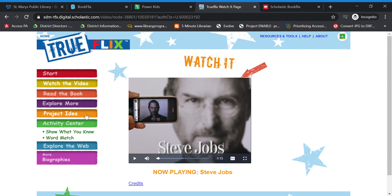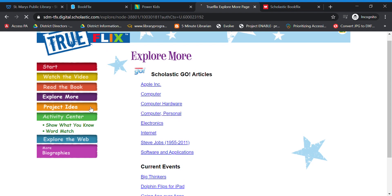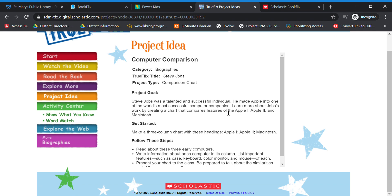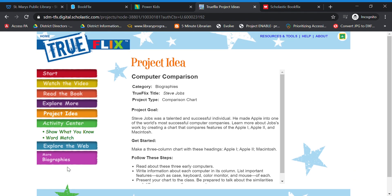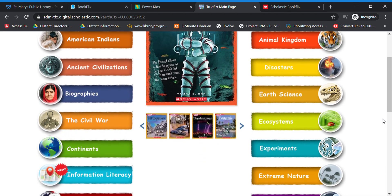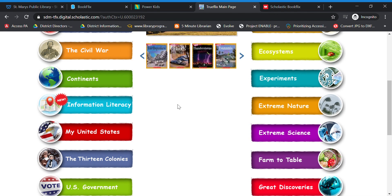You can explore more — there are project ideas, activity centers, word match, and explore the web, and then you can go back to the biographies. Some of them have more than one project idea. So that is TrueFlix and BookFlix. There are a lot of different subject areas that you can use. I've never seen the information literacy one before — I'll have to check into that. Anyway, this video is a little longer than I thought it was going to be, but I hope you enjoyed the databases.